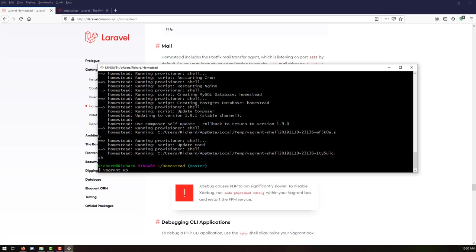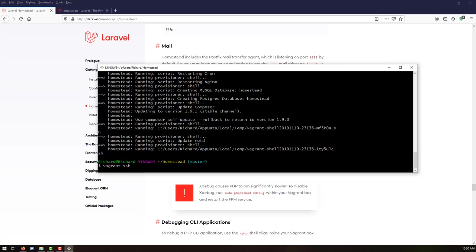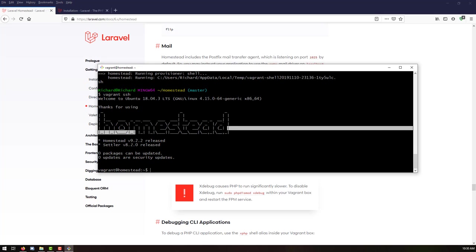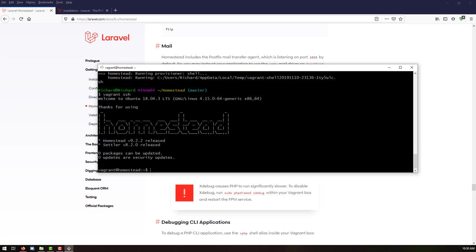We'll run this in the background. Just say 'ssh' and that will give us an SSH connection to the background Homestead box that we just configured. We can see that Homestead is up and it's a successful connection — it says this is Linux Ubuntu 18.04.